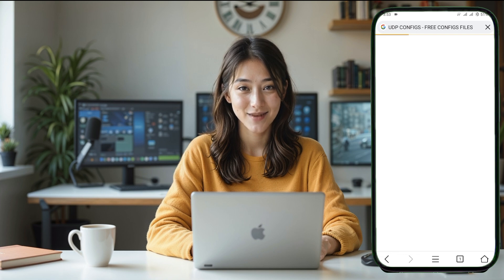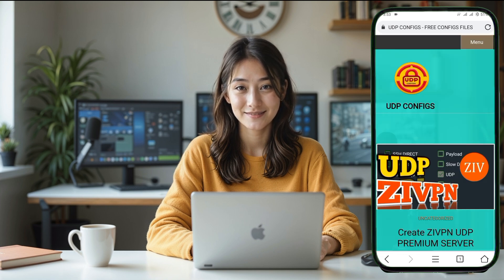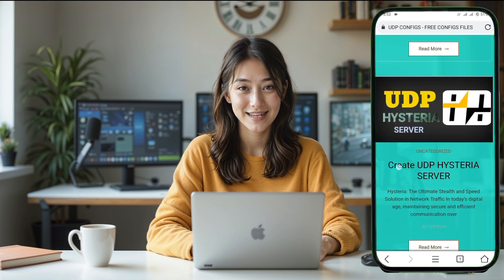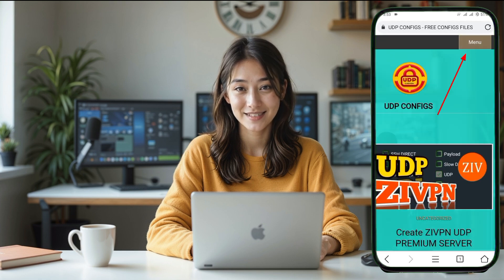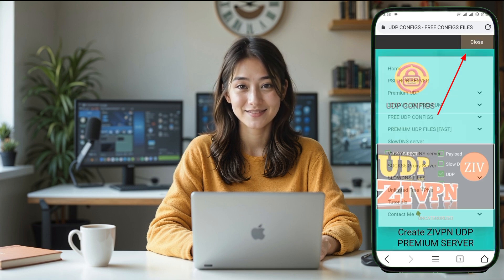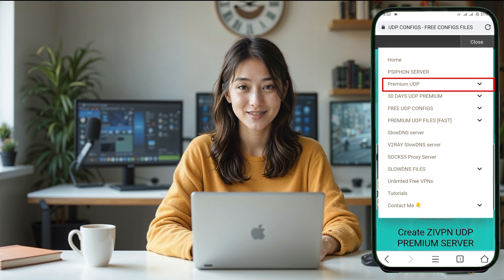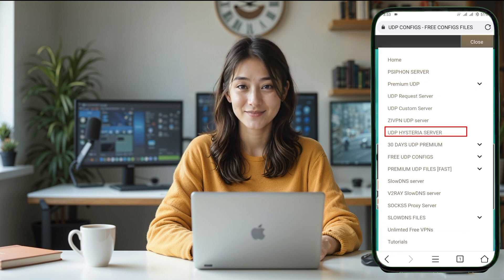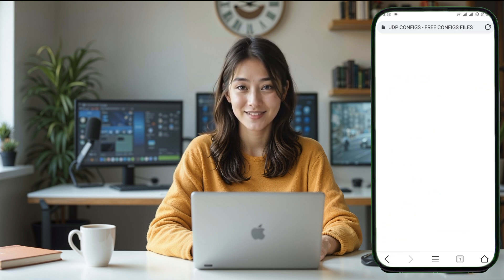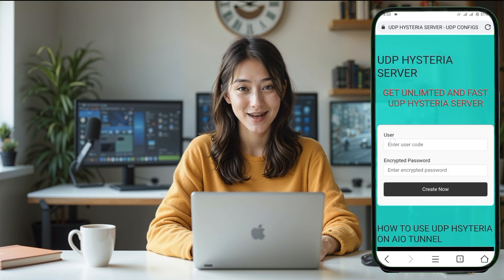Once you're on the homepage of the website, take a look at the top right corner of the screen. If you're using a mobile phone, you'll see a small menu icon there. Tap on it to open the list of menus. Scroll down until you find an option that says Premium UDP. Tap on this option and a new set of submenus will appear. From these submenus, select UDP Hysteria server. This is where we'll start the process of setting up the server.